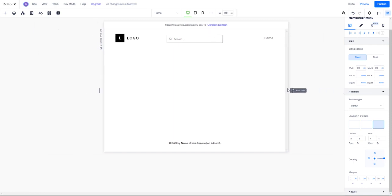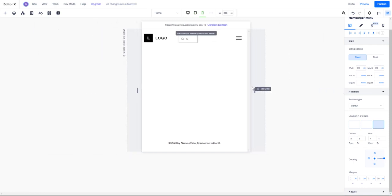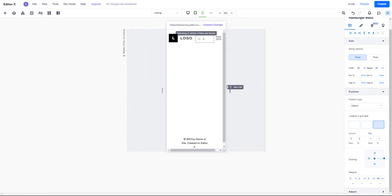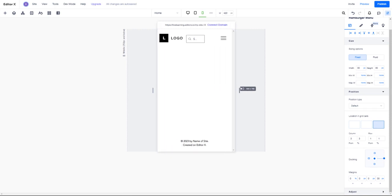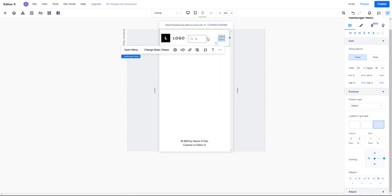Now our menus, our logo, and our search bar stay to themselves and do not overlap. They stay within our grid rules. Basically, these are containers or cells in which our elements stay within.